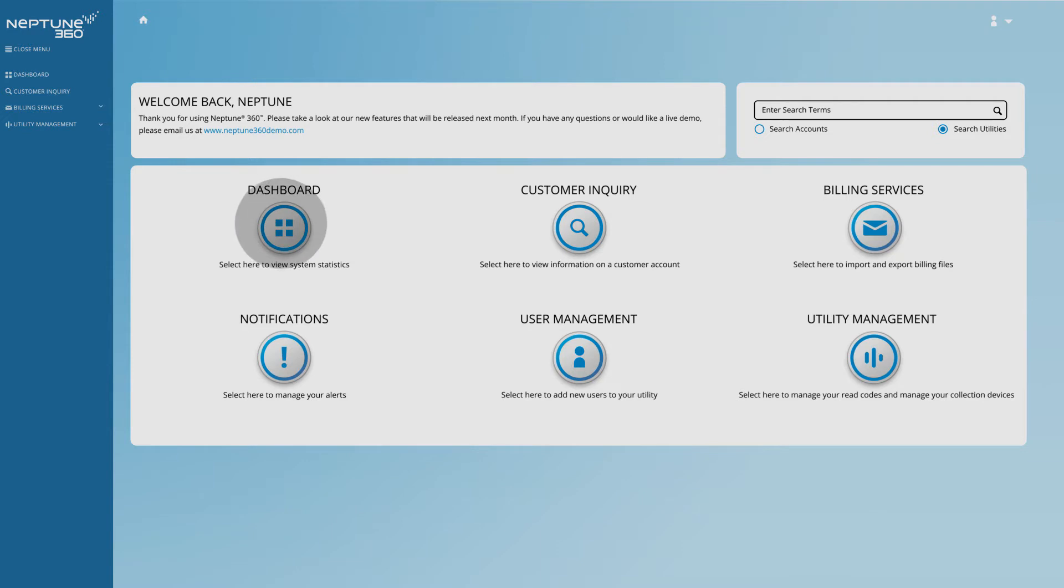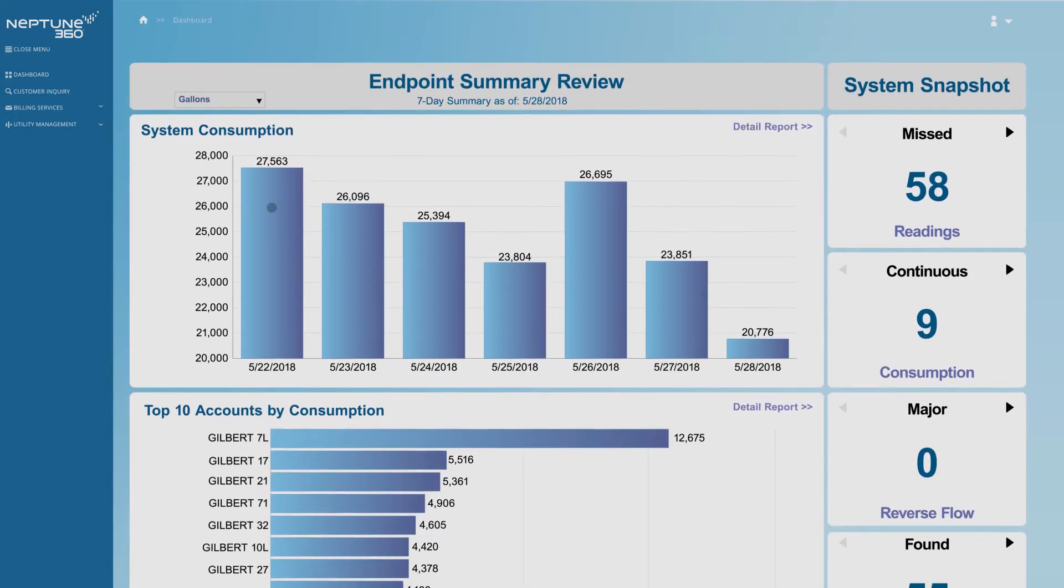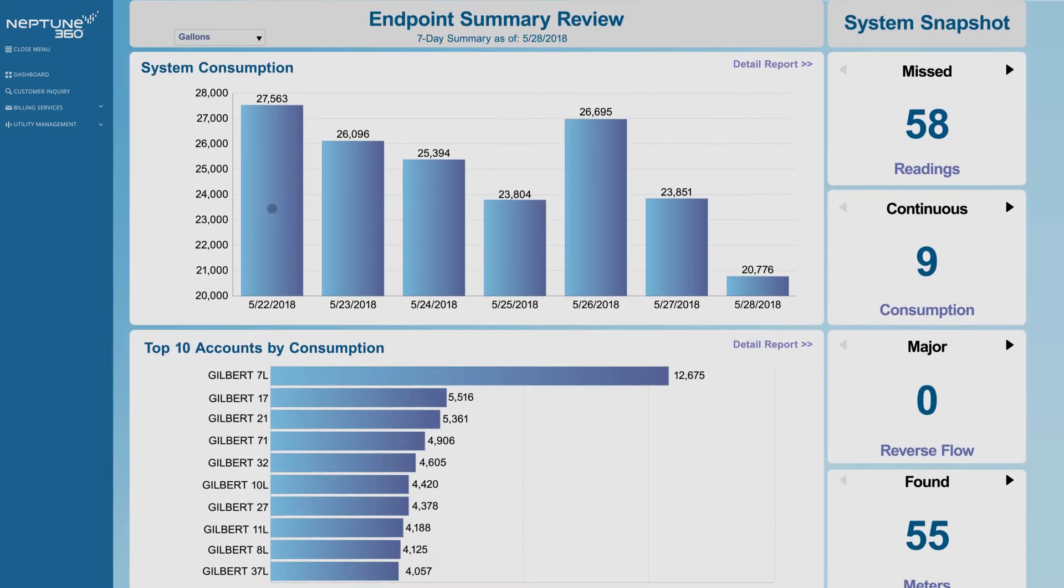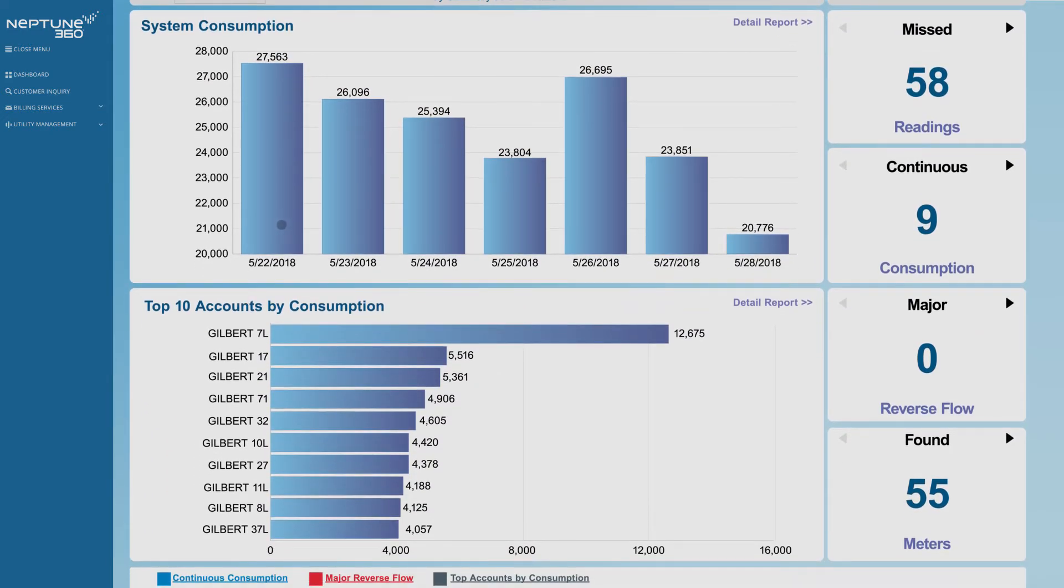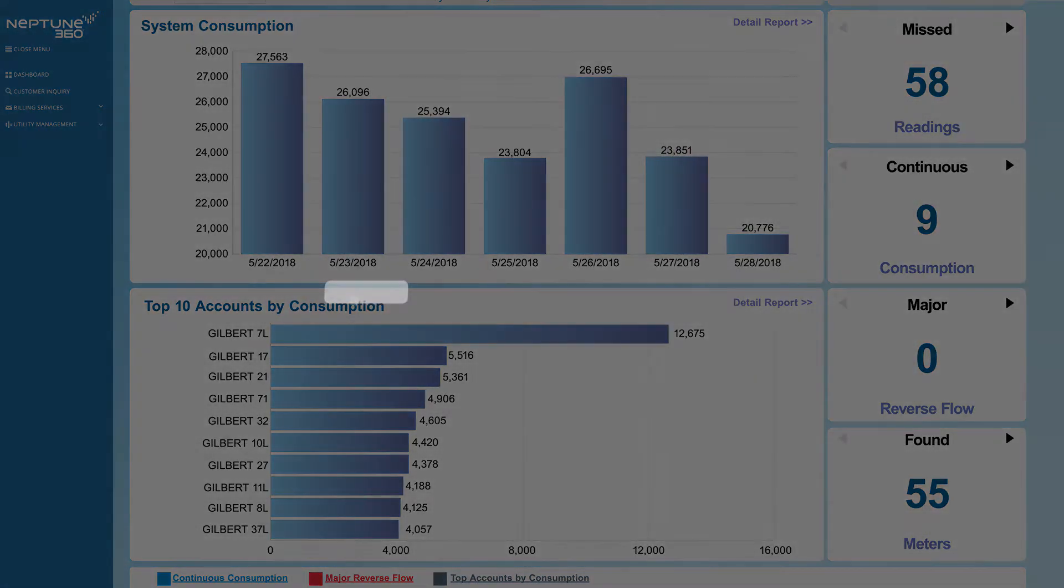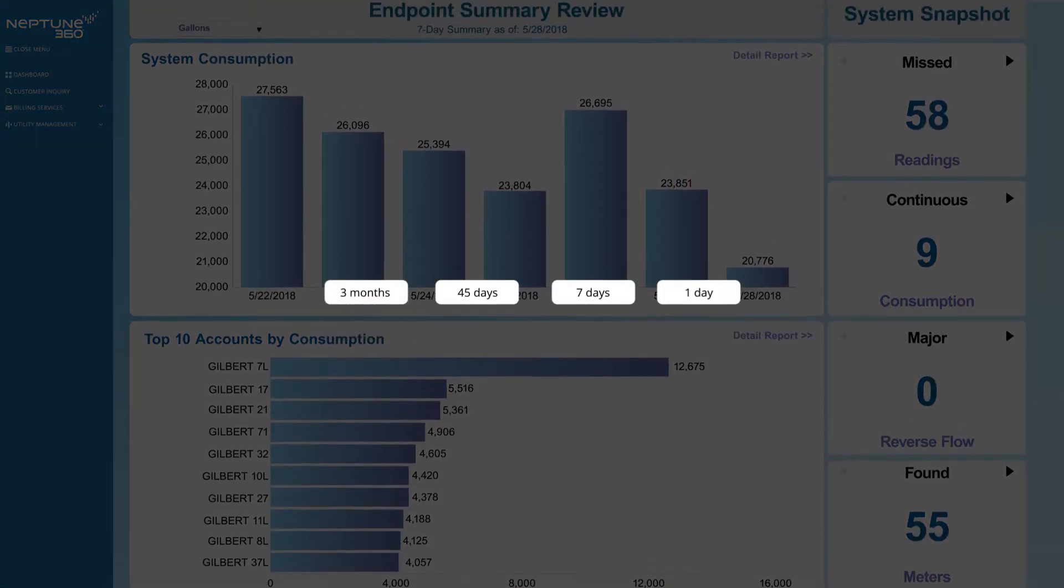Let's look at the dashboard first. Displayed are your system's stats at a glance. You can choose a timeframe, going back months or weeks, or just the past day.